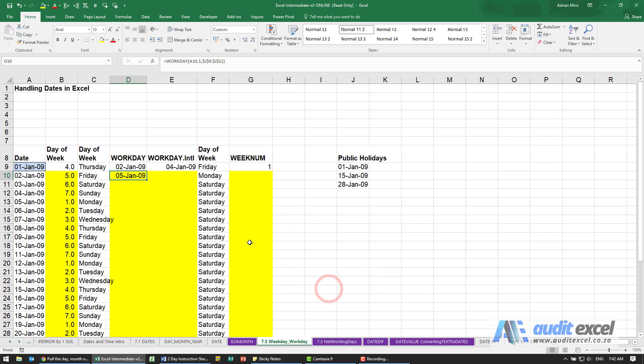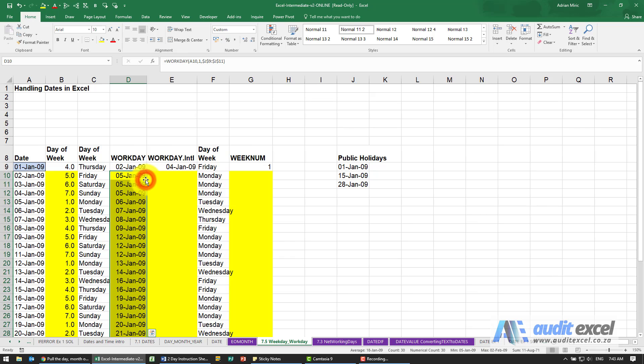When I click OK, you'll see that it tells us on the 2nd of January, which is a Friday, the next workday is the 5th of January. If we copy it down, you'll see on Saturday it says the same thing, and Sunday says the same thing.